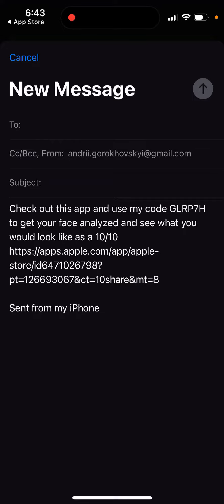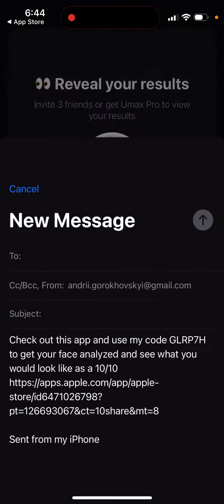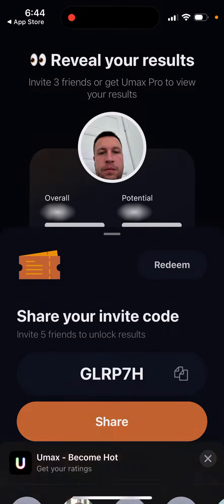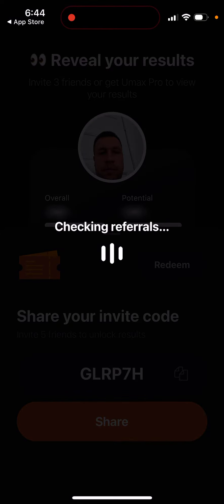Check out this app and use my code to get your face analyzed and see what you look like — it's ten out of ten. That's how you share it, and then you can just tap redeem to check.